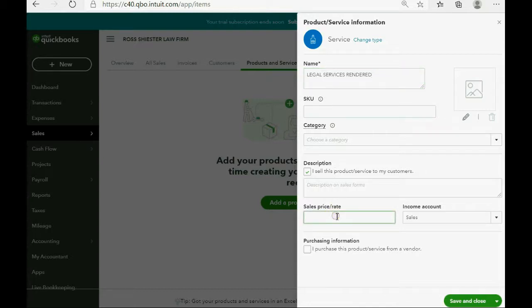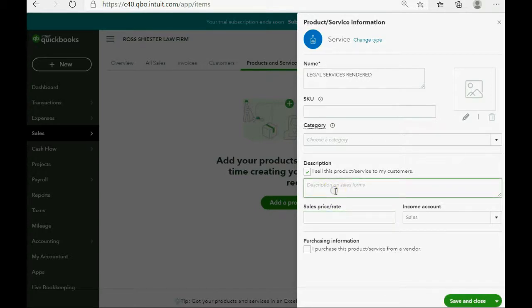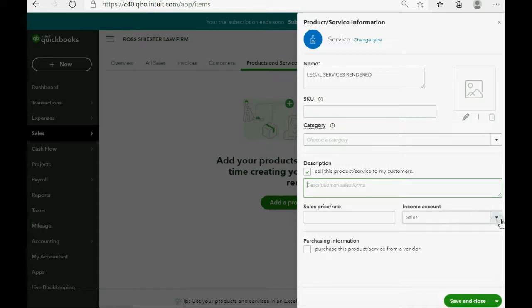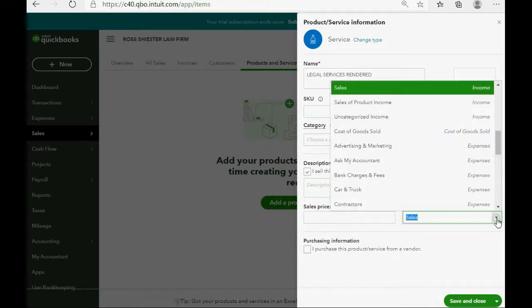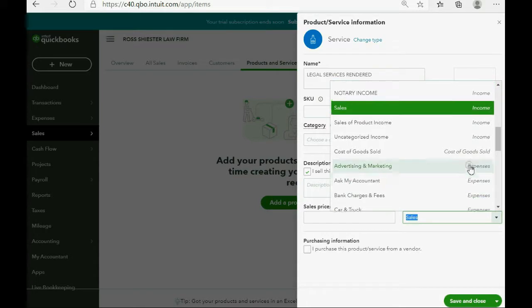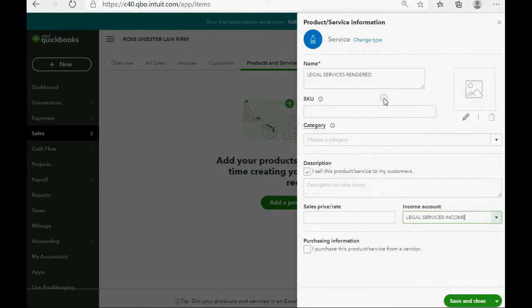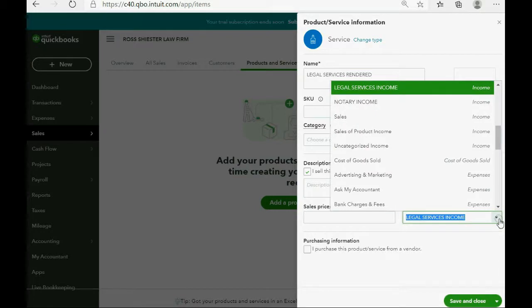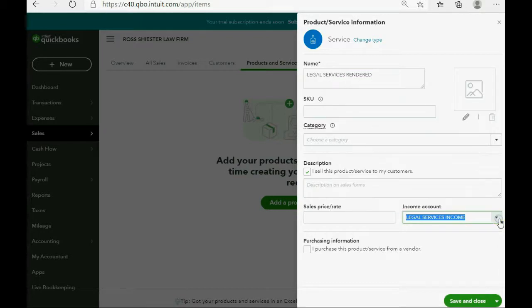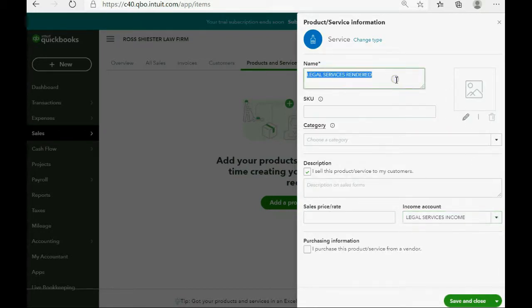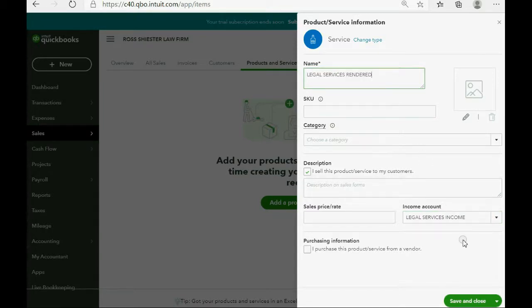And in your law firm, you could go back and put a description if you want to. However, the most important thing to note when putting the list of services into your QuickBooks Online is which income account will this be attached to. And in this case, Legal Services Income is the account that we wish to increase on our reports at the moment that we place this Legal Services Rendered item onto an invoice or a sales receipt.